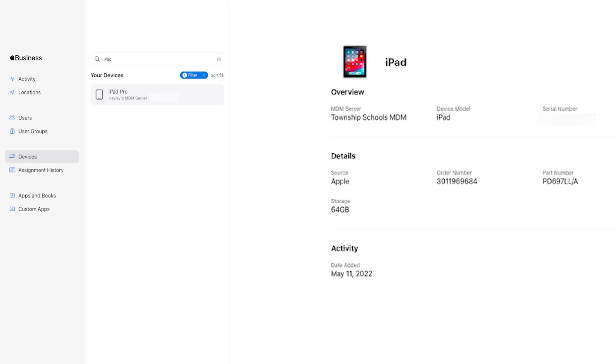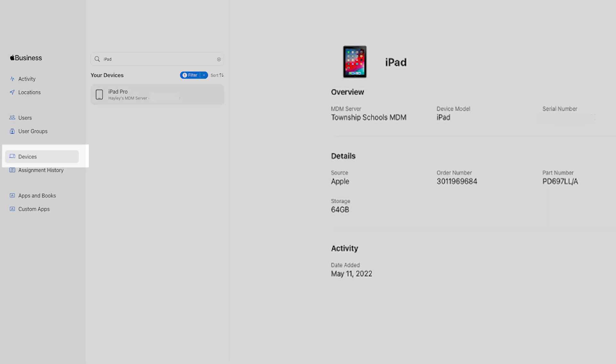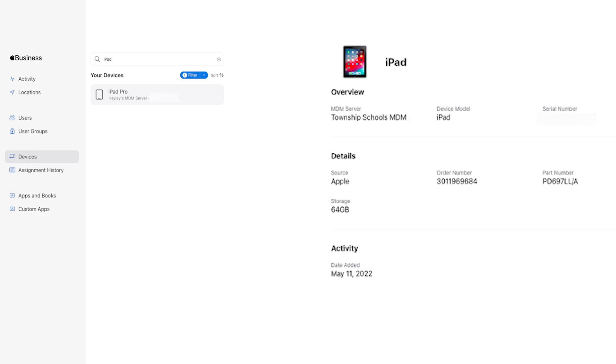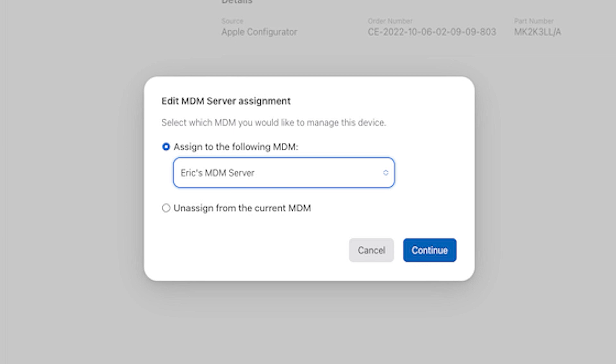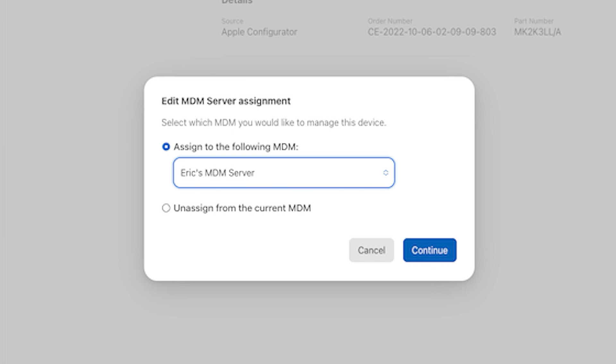To do this, log into your Apple Business Manager account and click on the Devices tab. Select the device you want to enroll into SimpleMDM and click Edit MDM Server. Assign it to the server name that is connected to SimpleMDM and press Confirm. Once you sync with Apple, the devices will show up in SimpleMDM as awaiting enrollment. Once you've accomplished these tasks, you're all set to go.